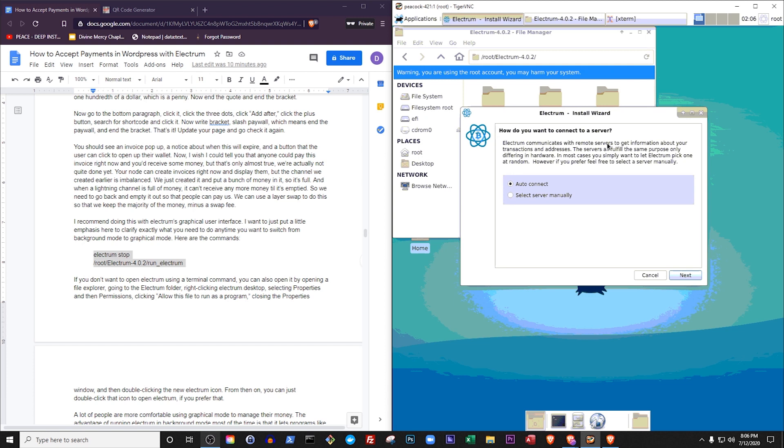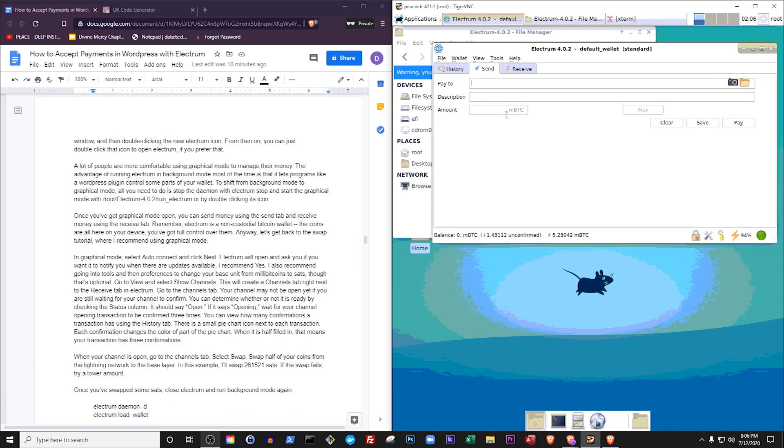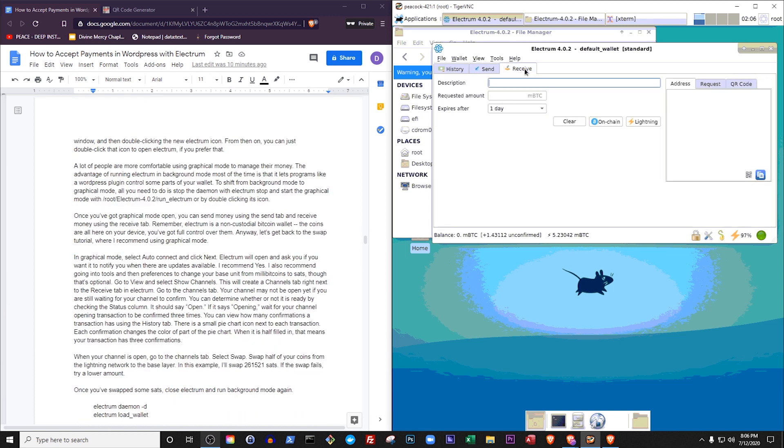A lot of people are more comfortable using graphical mode to manage their money. The advantage of running Electrum in background mode most of the time is that it lets programs like a WordPress plugin control some parts of your wallet. To shift from background mode to graphical mode, all you need to do is stop the daemon with Electrum stop and start the graphical mode with root Electrum 4.0, your point number, slash run Electrum, or by double-clicking its icon. Once you've got graphical mode open, you can send money using the send tab and receive money using the receive tab. Remember, Electrum is a non-custodial bitcoin wallet. The coins are all here on your device, you've got full control over them. Anyway, let's get back to the swap tutorial, where I recommend using graphical mode.